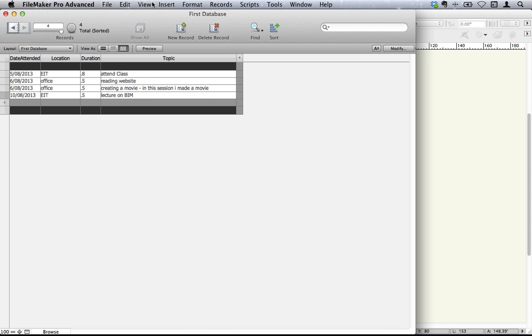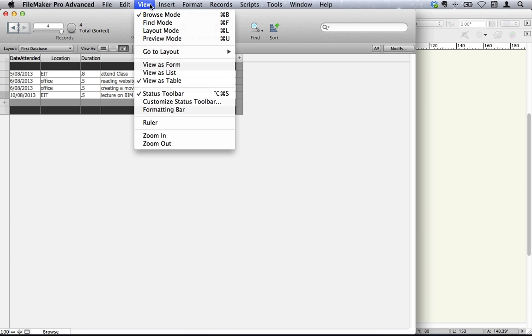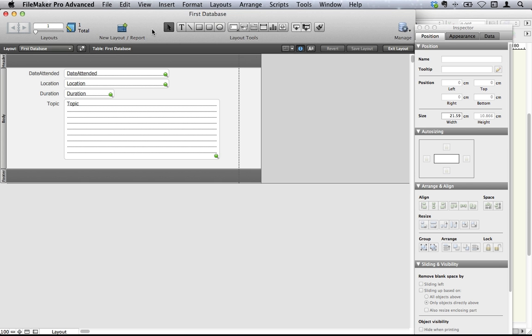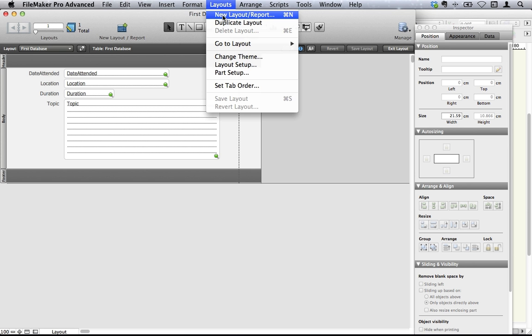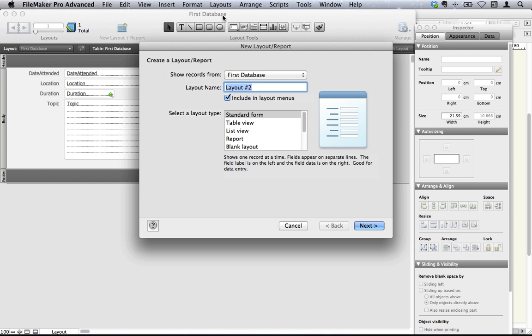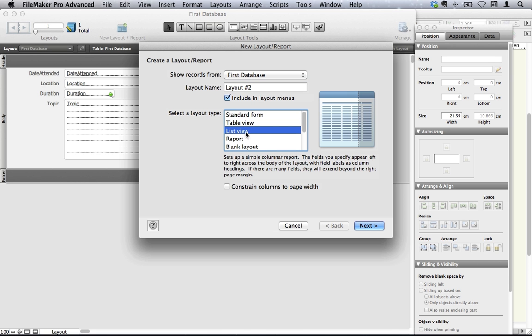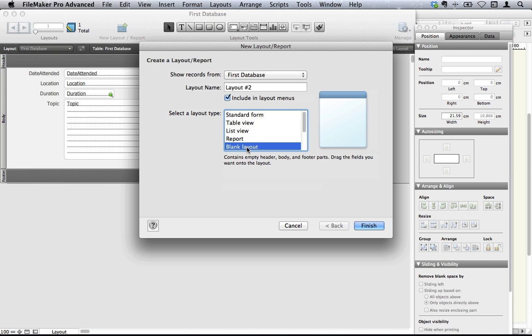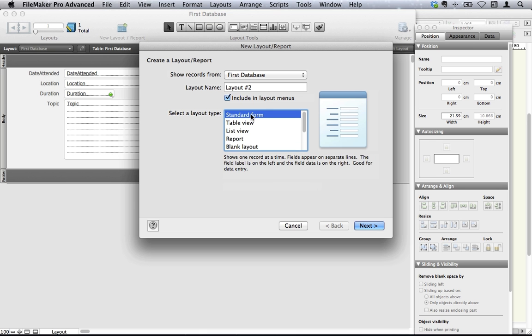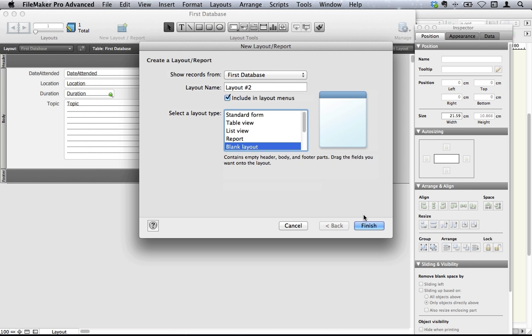So I'm going to look at creating a brand new layout. Let's go to our Layout Mode, Layouts, and we're going to create a new layout. We can choose what kind of layout we want to create: a new table view, a list view, and so on, or even a blank layout. If you use a standard form, then there will be several questions for you to answer. So let's start with a blank layout and see what kinds of things we can do.